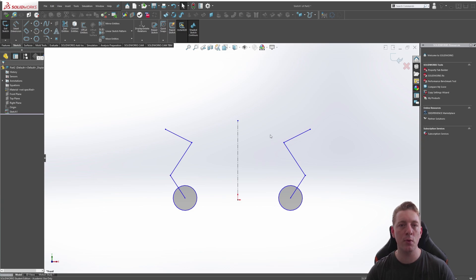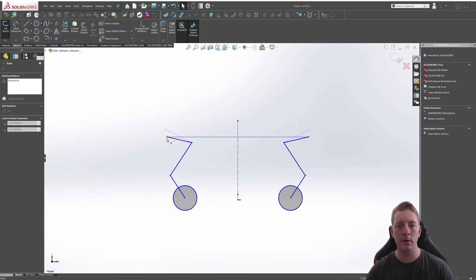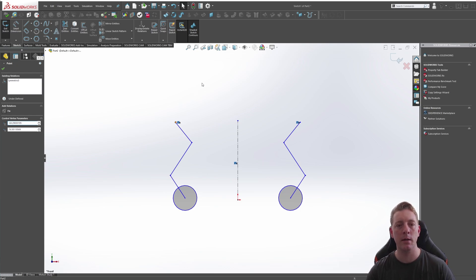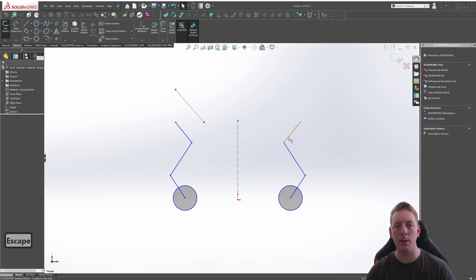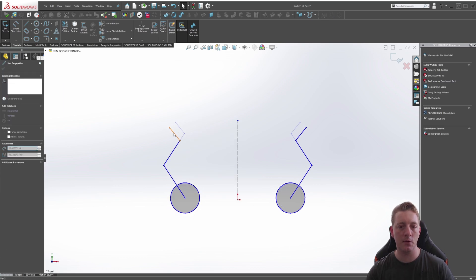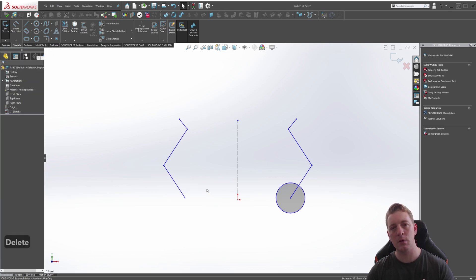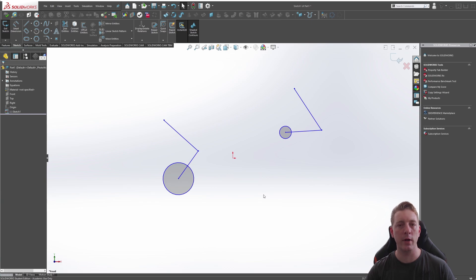One final point on the dynamic mirror tool: whatever was created while the command was active remains symmetrically attached. If you move those points, they still move symmetrically on the other side. However, any new lines drawn after turning off the command are not dynamically mirrored. And if you delete one of the symmetrically linked entities, it removes the symmetric relation on the other side but does not delete the geometry itself.